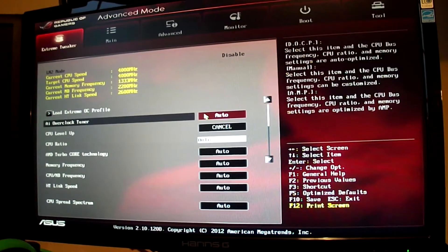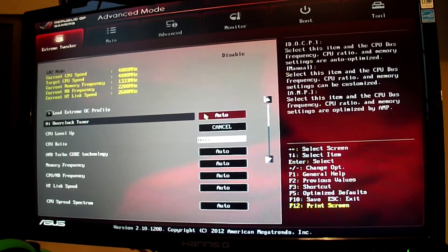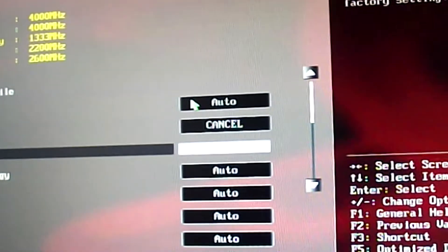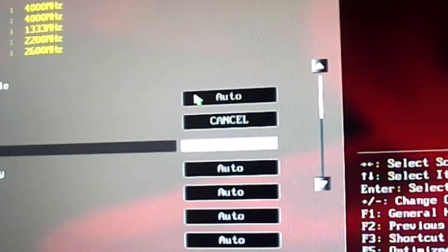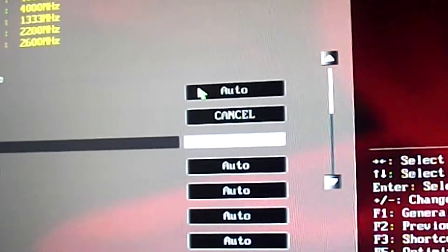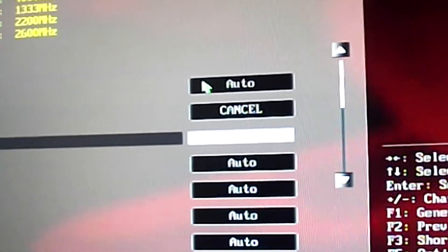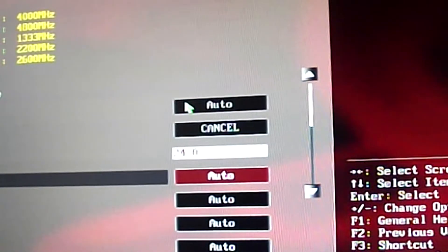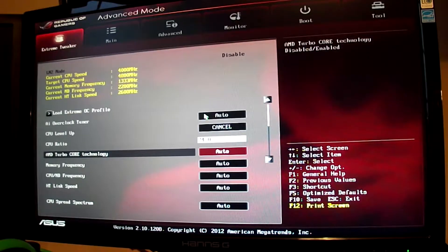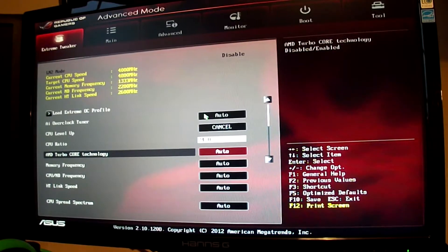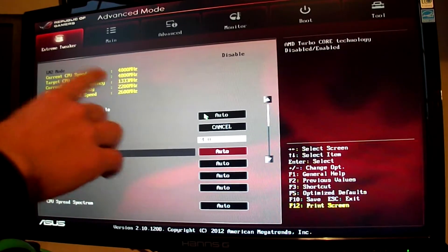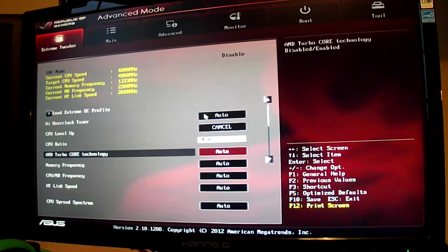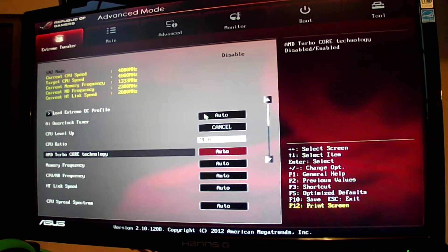First off, we're going to go down to CPU Ratio. You'll want to type in 24. That's going to be 24 times 200. You can see it says 4,800 MHz which is 4.8 GHz.